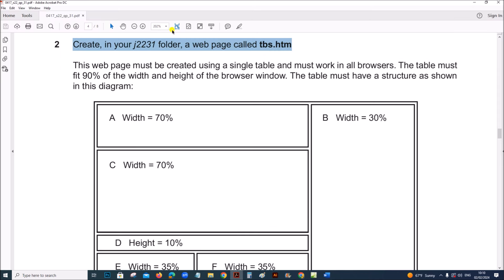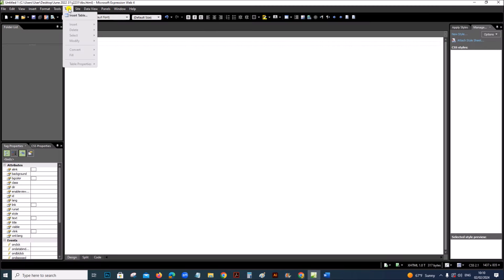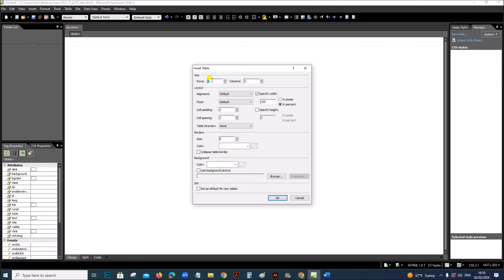This web page must be created using a single table and must work in all browsers. The width of the table is 90%. We have 5 rows and 3 columns, so go to Table, Insert Table — 5 rows and 3 columns. The width must be 90% as given in the question.